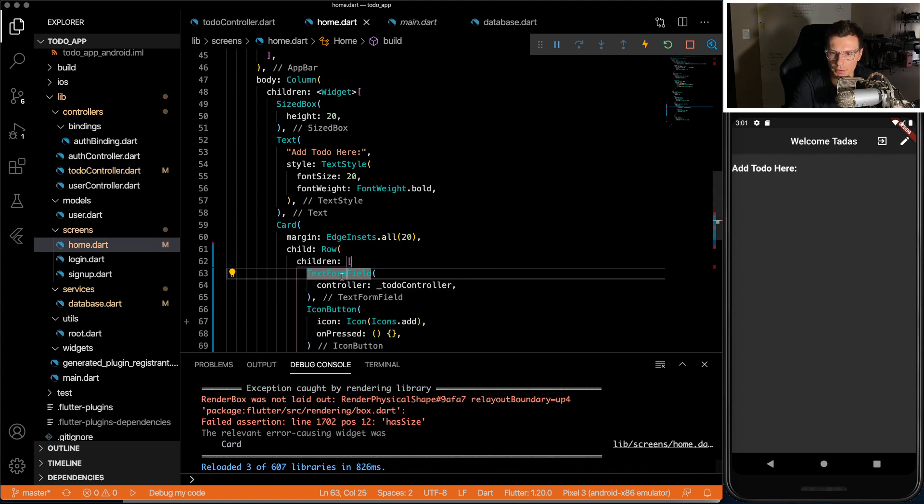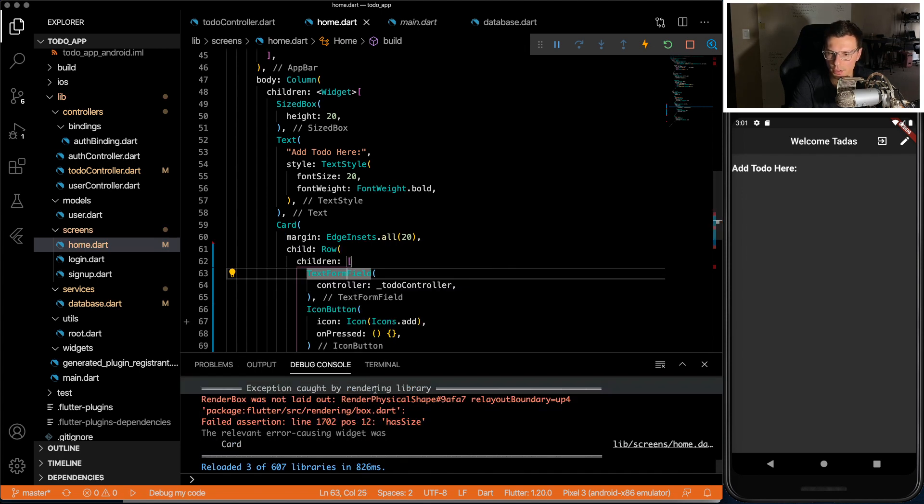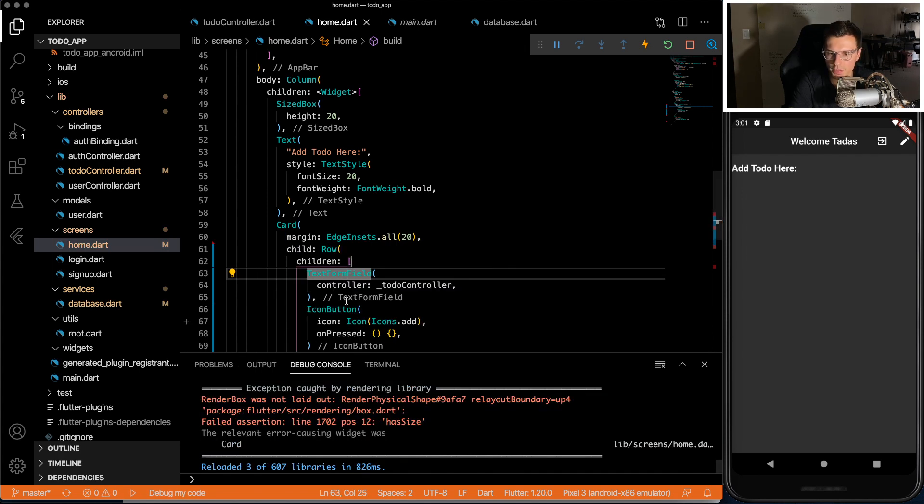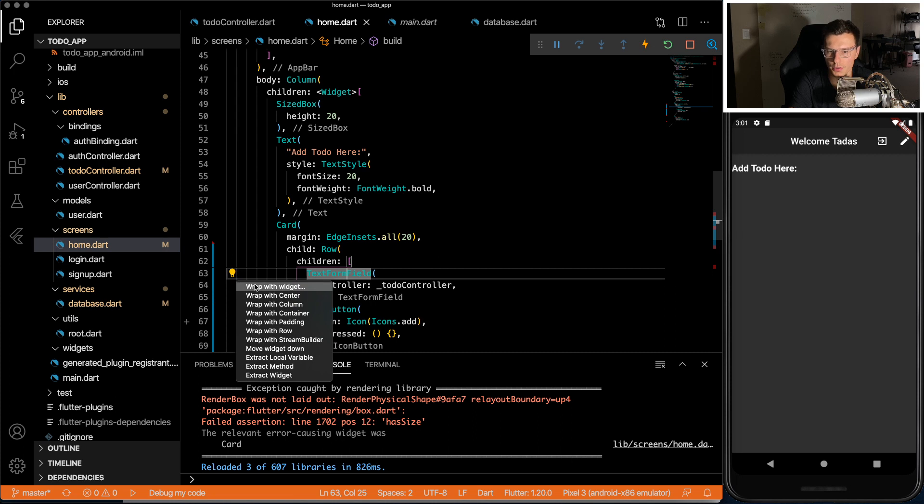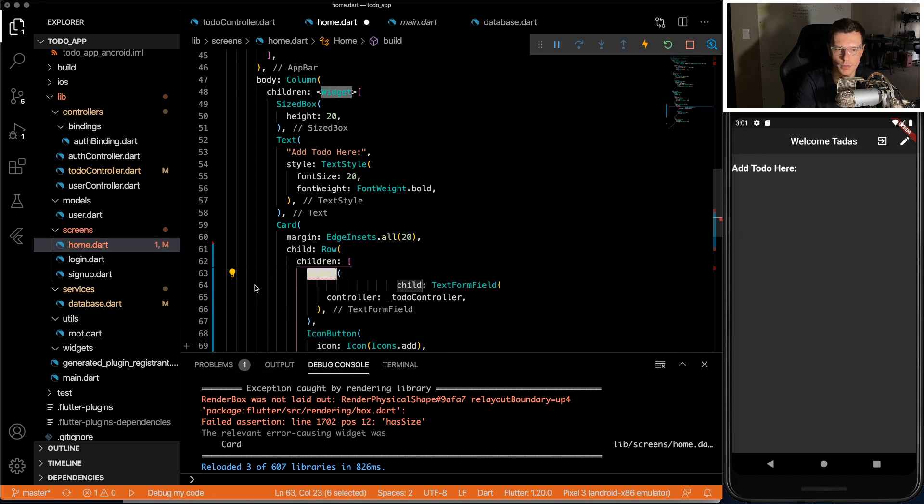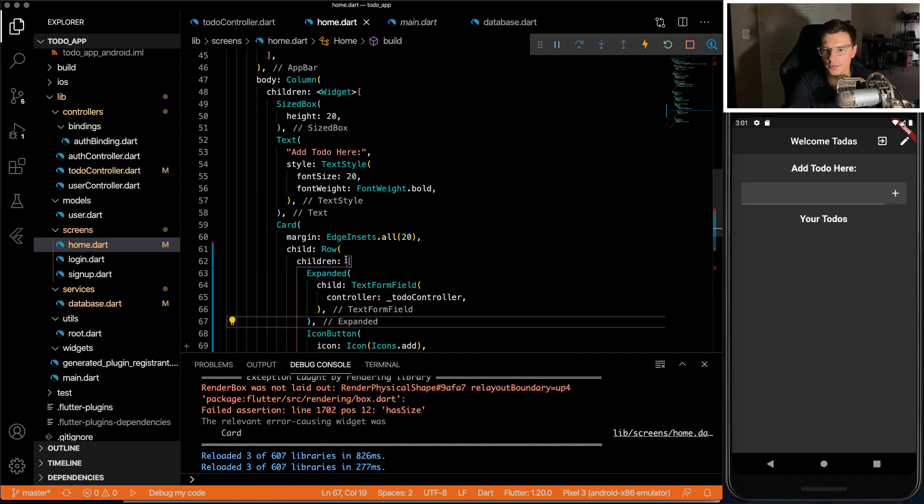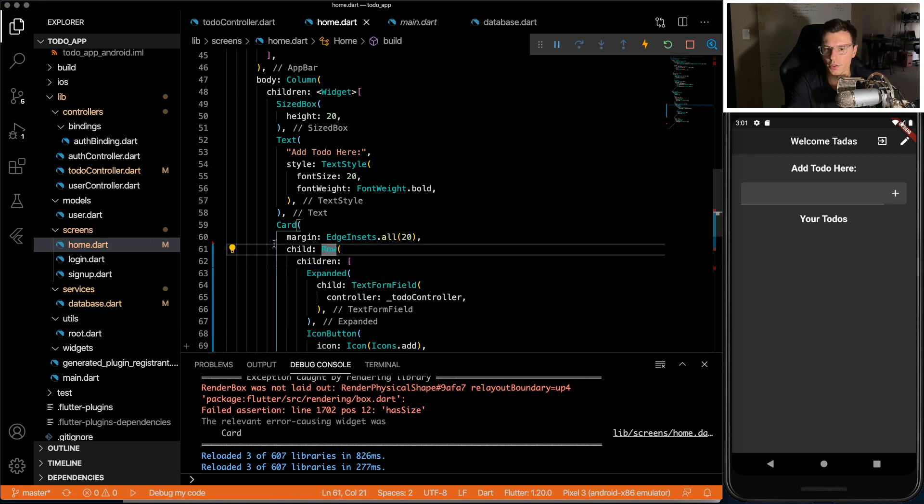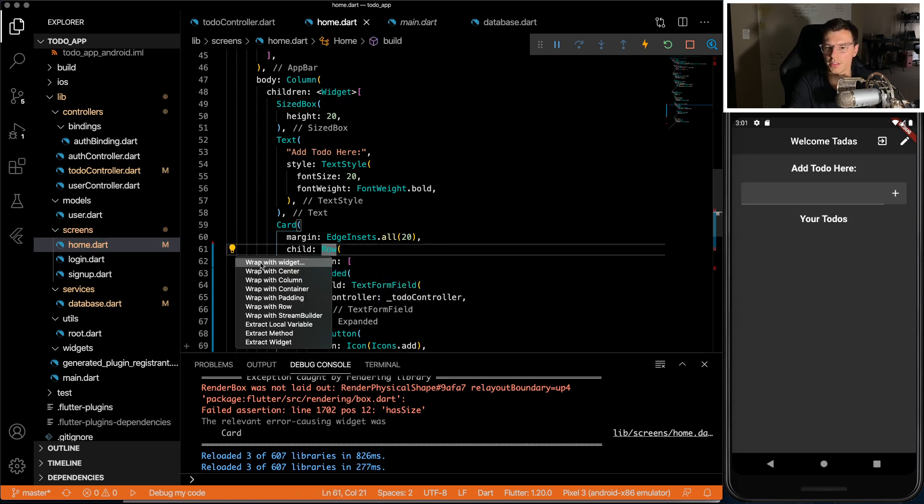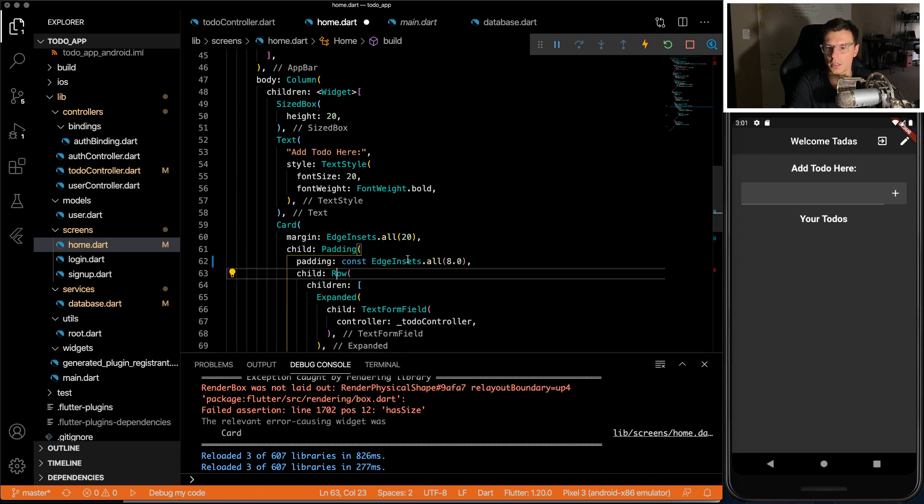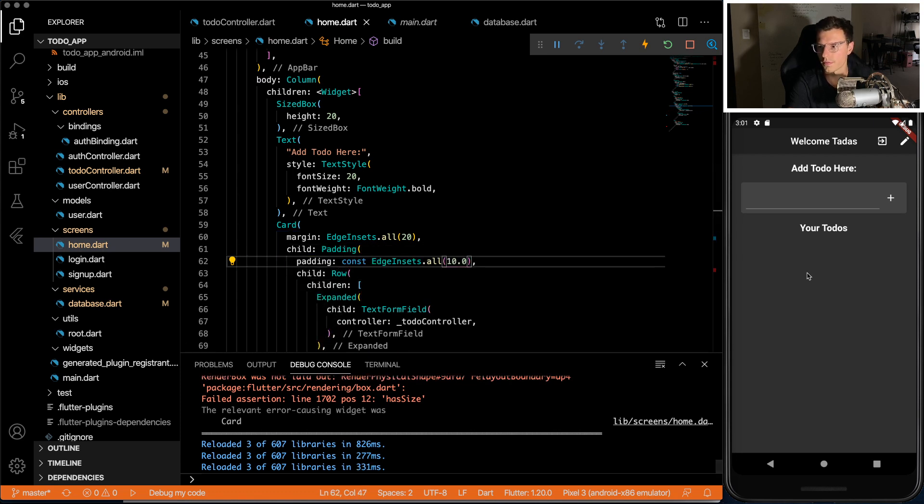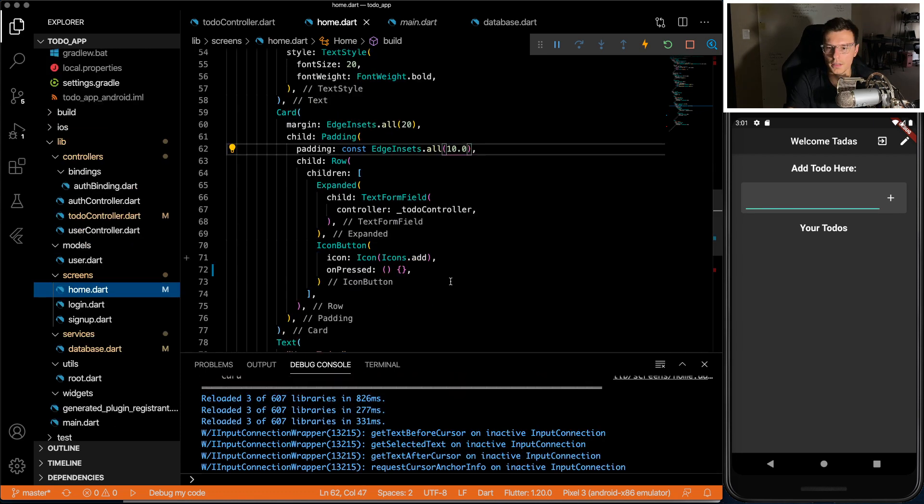And I see we have a problem because our render space is not defined. All we need to do is wrap this form field in an expanded widget. Just to make it look a little bit nicer, I'm going to add some padding around this. And now we have the same box that I had.